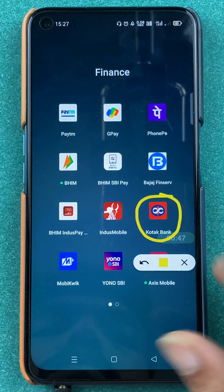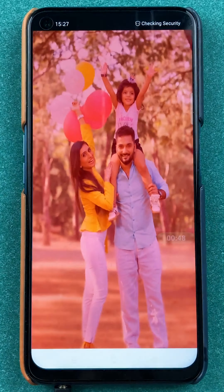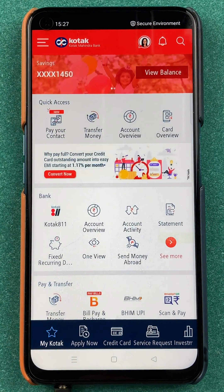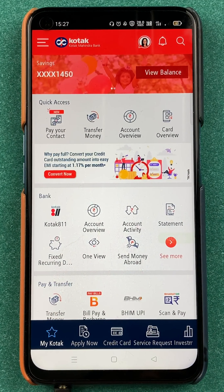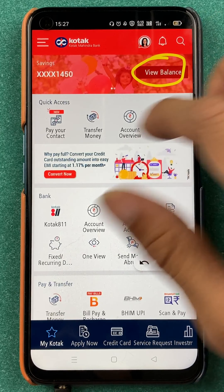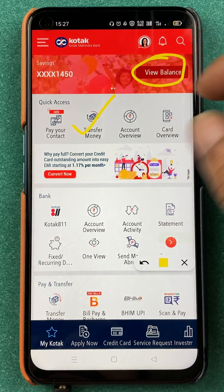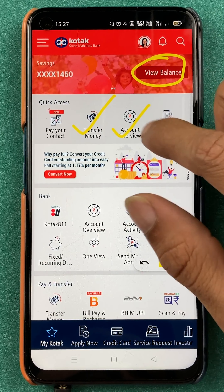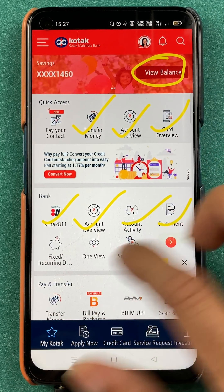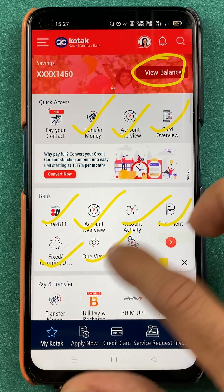You have to open the application first. Once the application is completely started, this is the kind of interface you will be able to see on your mobile screen. On the home screen, you can check out your balance. You have an option to transfer money. You can check your account details, your card details, and all the other options present on the home screen.